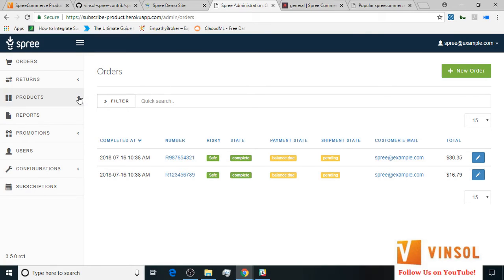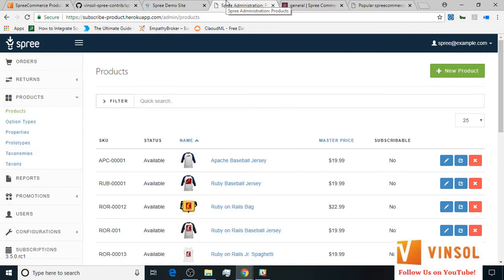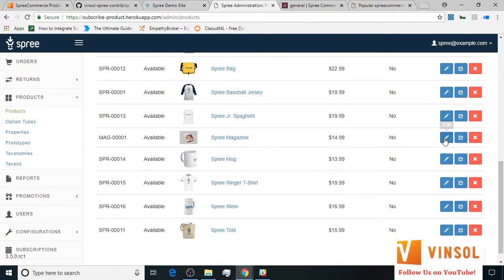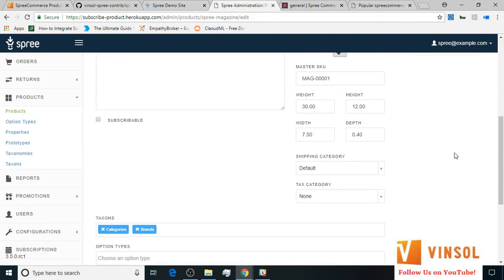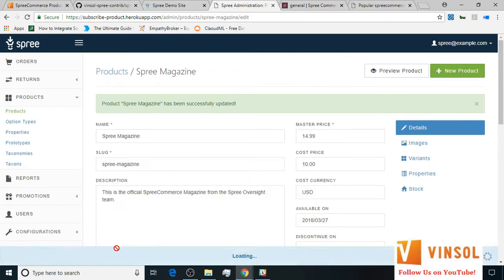I go to the product section and the product sub-section within it. Here I select one of the products — let's say Screen Magazine — and click edit against it. After scrolling down, I check on subscribable and select two of the periods, let's say quarterly and half yearly, and click on update. We have successfully marked Screen Magazine as a subscribable product.